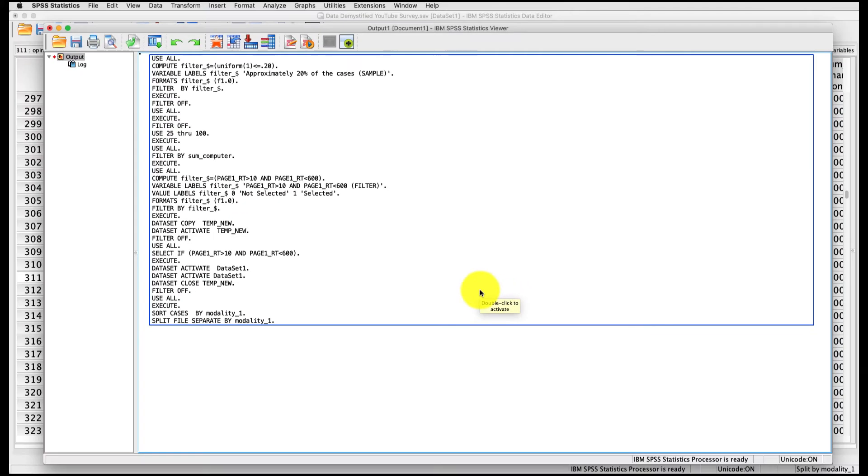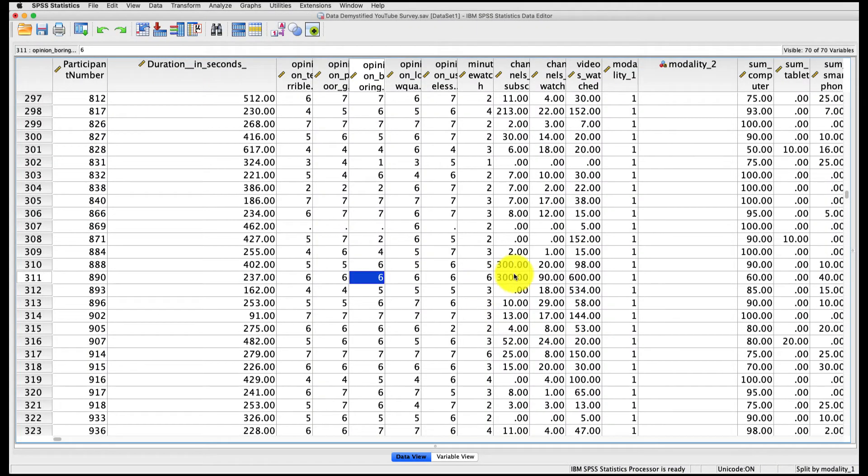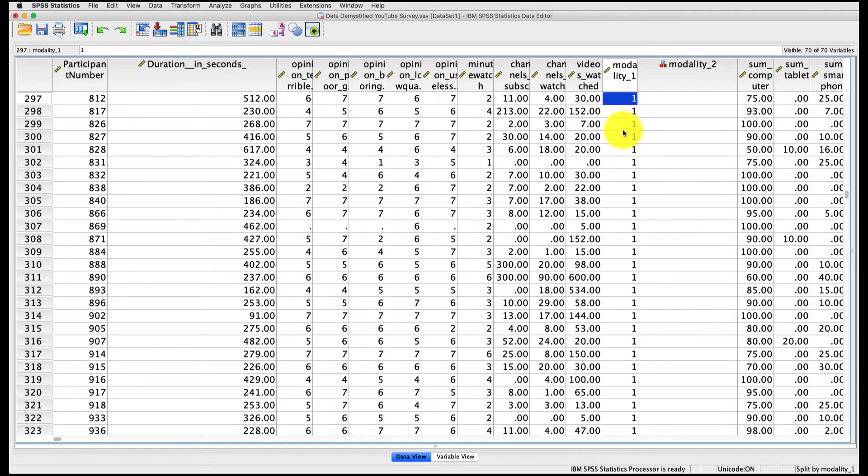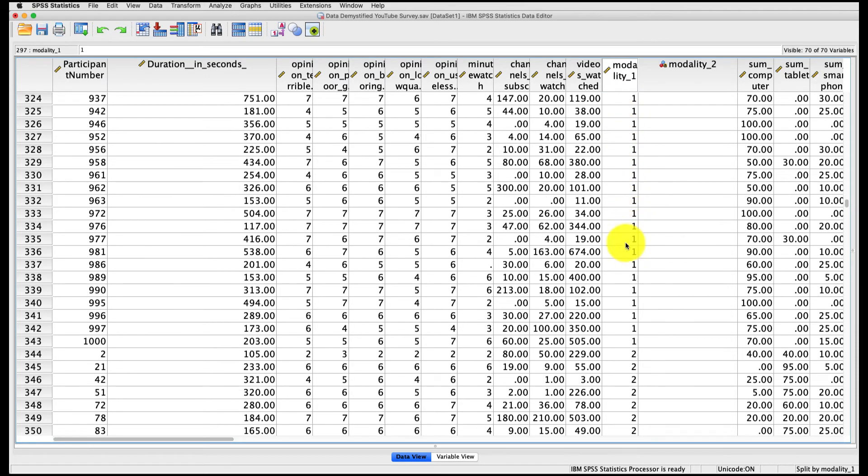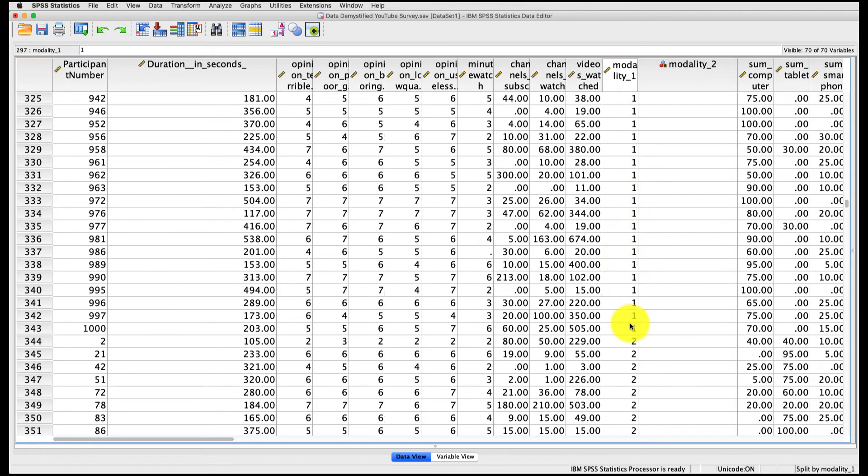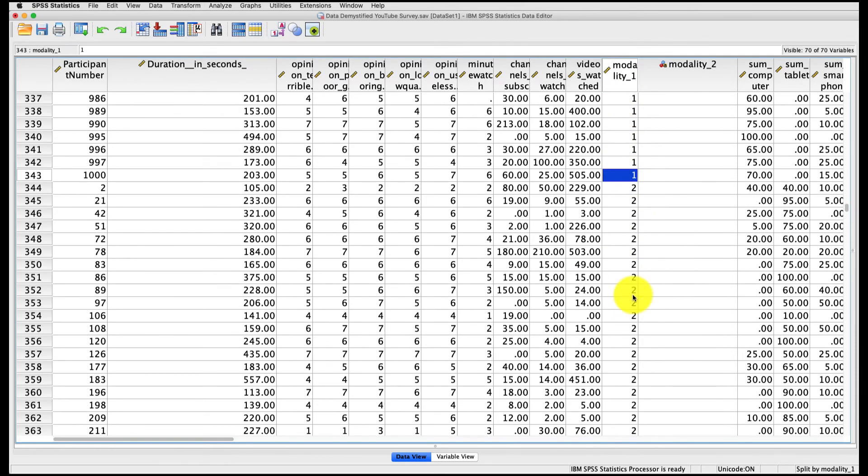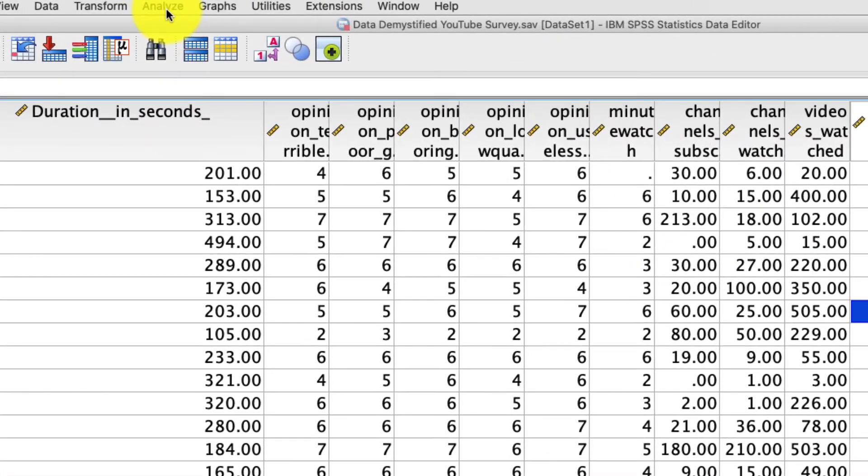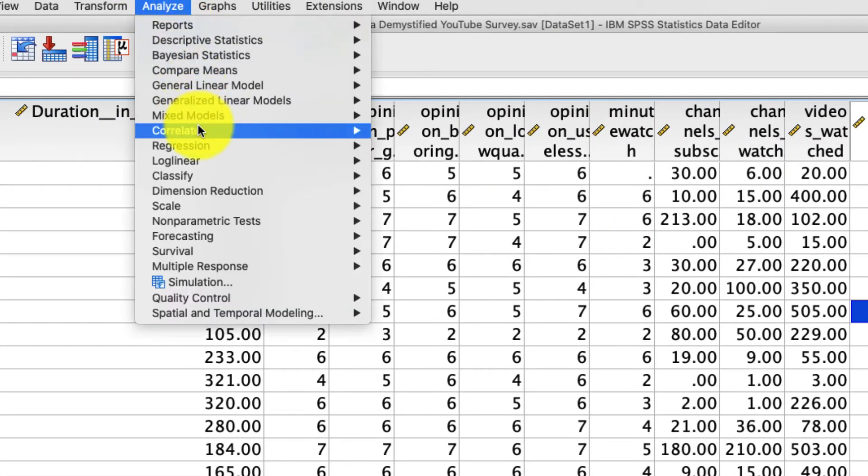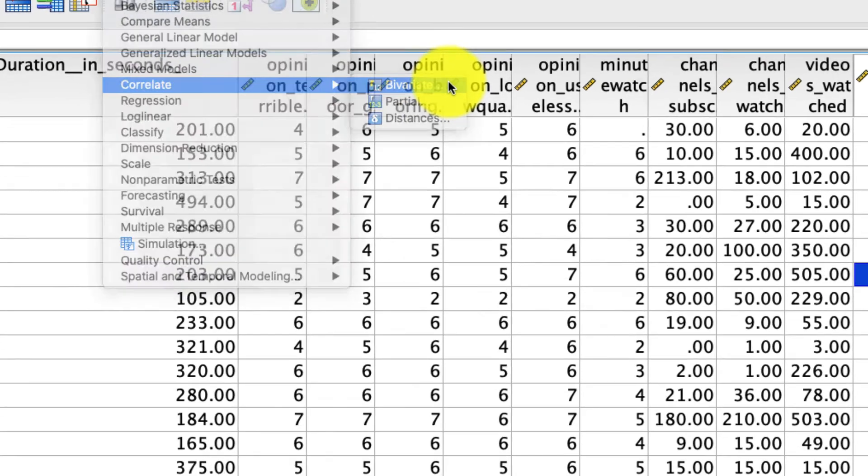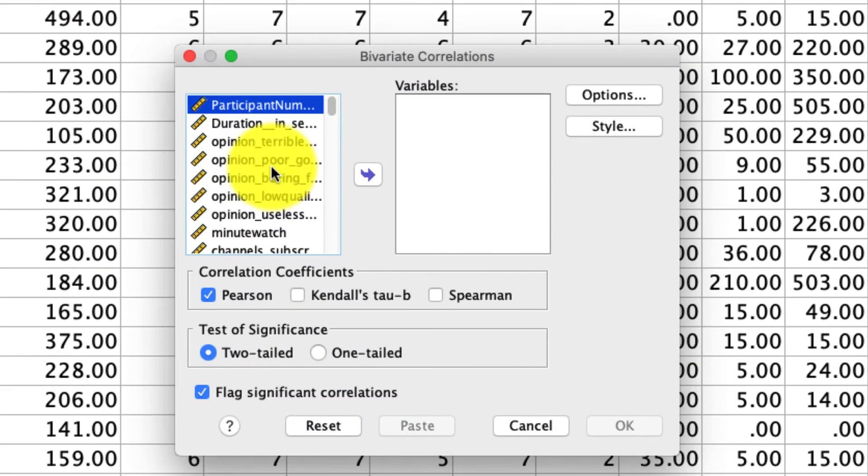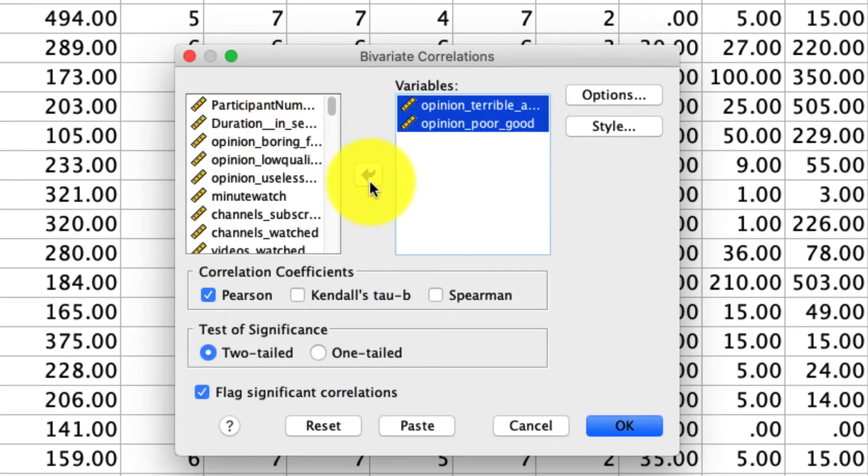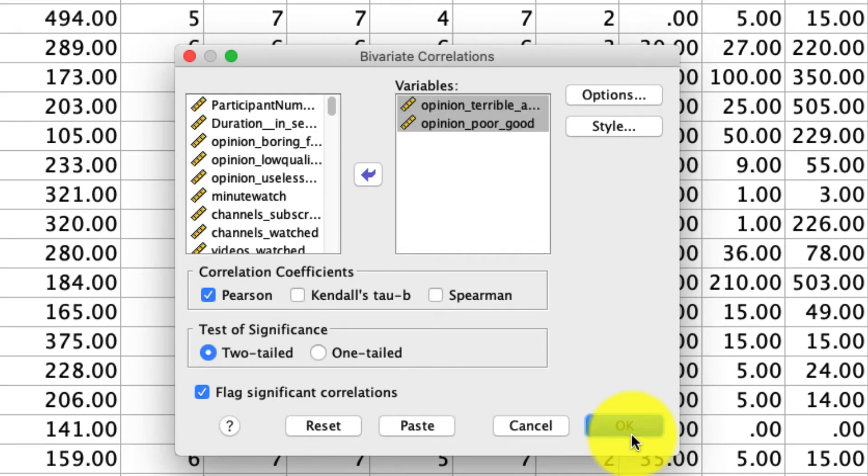This is now going to create a series of virtual data sets, one for each level of modality one. So you see that it already sorted it and it's going to create one data set for group one, one data set for group two and so on. So now let's run a correlation, something I cover in a different video, but I'll show you how it works here. We go to analyze, correlate bivariate, and I'll just pick two variables like these two over here. I'll move them over to the variables tab and I'll leave all the other options intact.